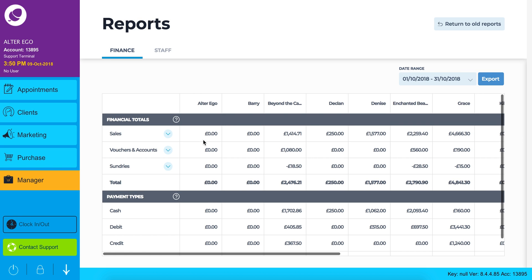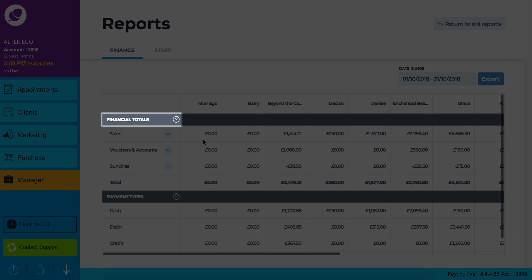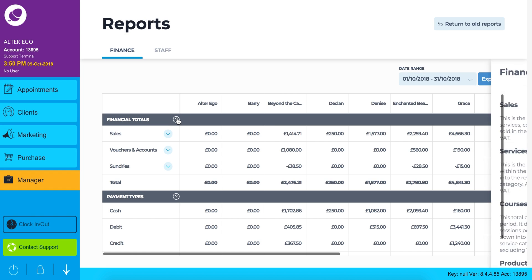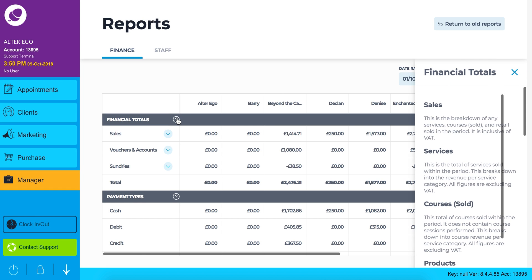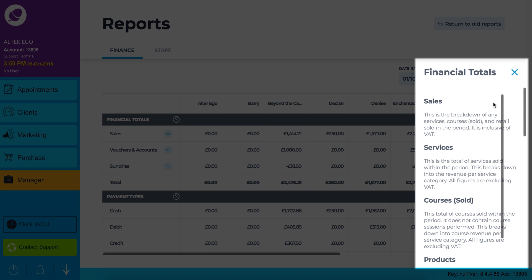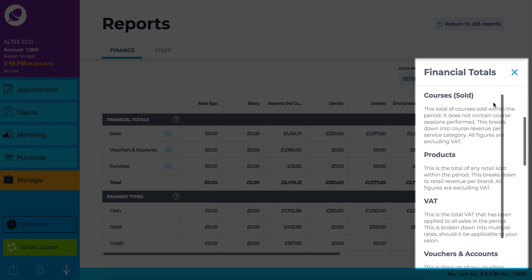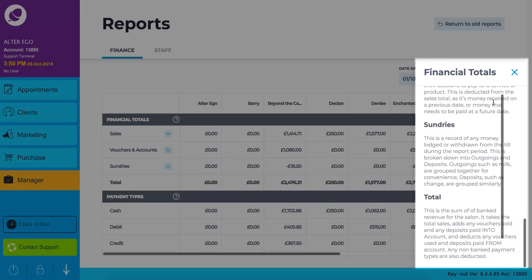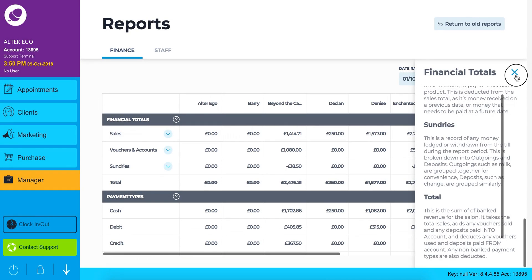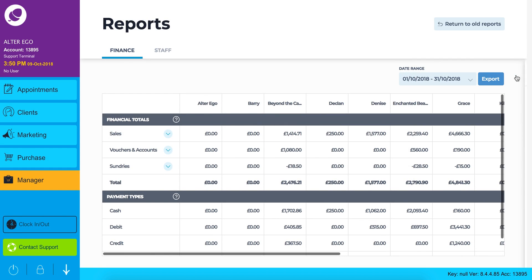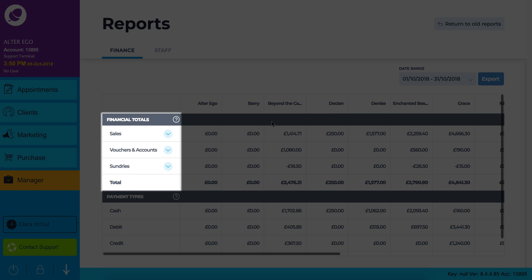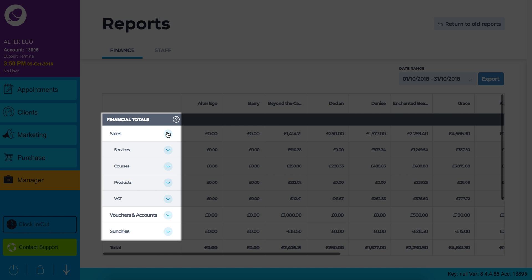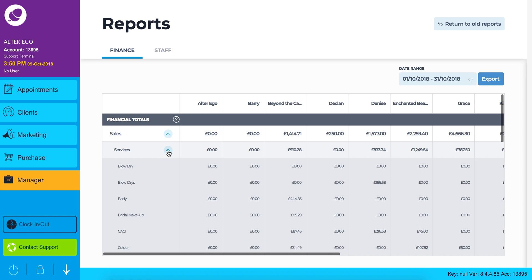To the right of financial totals you will notice a question mark icon. Clicking on this icon will give you some context behind each of your reports. You can expand your financial totals by clicking the blue arrow beside sales, vouchers, accounts and sundries to dig deeper into your reports.